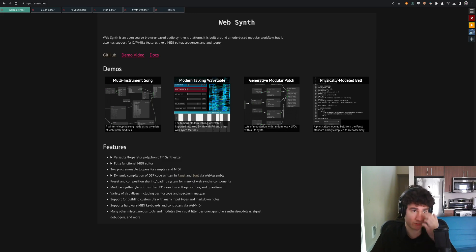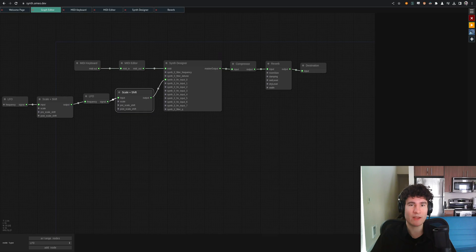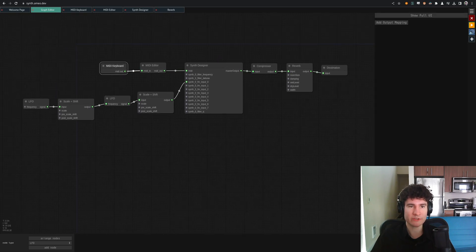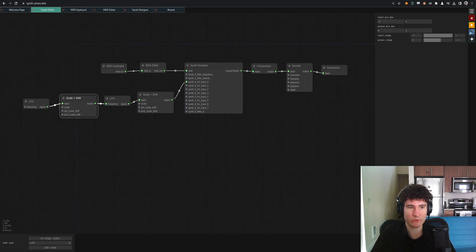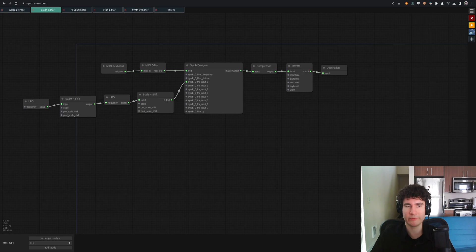To give you a rundown of what's going on behind the scenes of this patch, you can click between these different tabs up here. So we have a graph editor, which is a node-based view of the audio graph which is creating this patch.